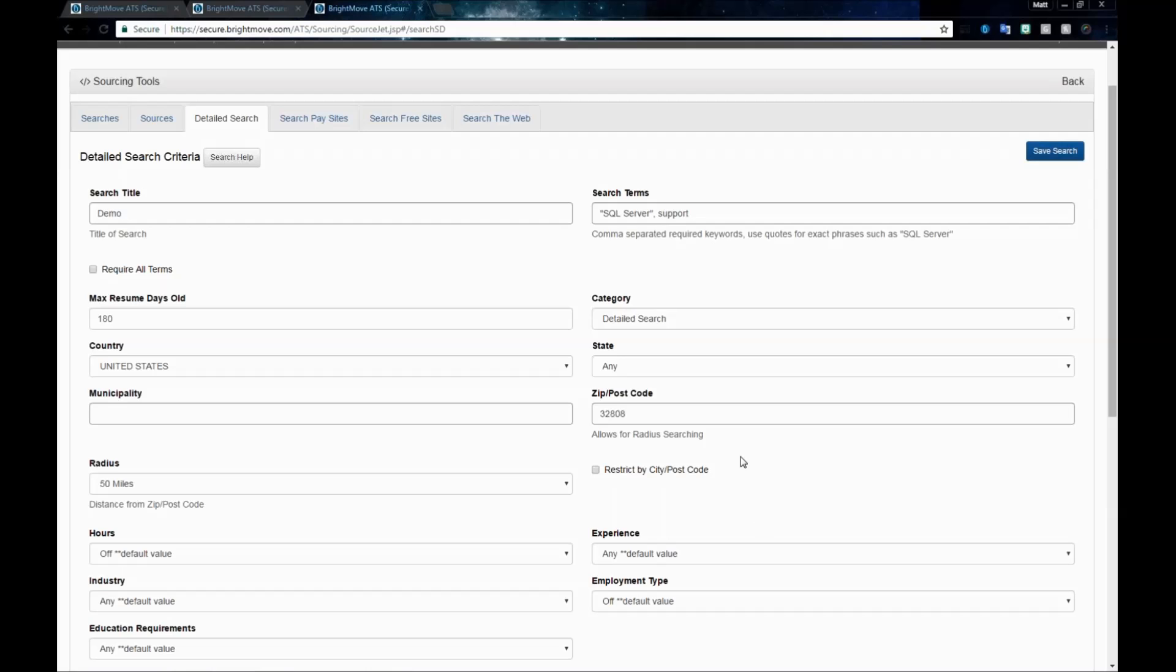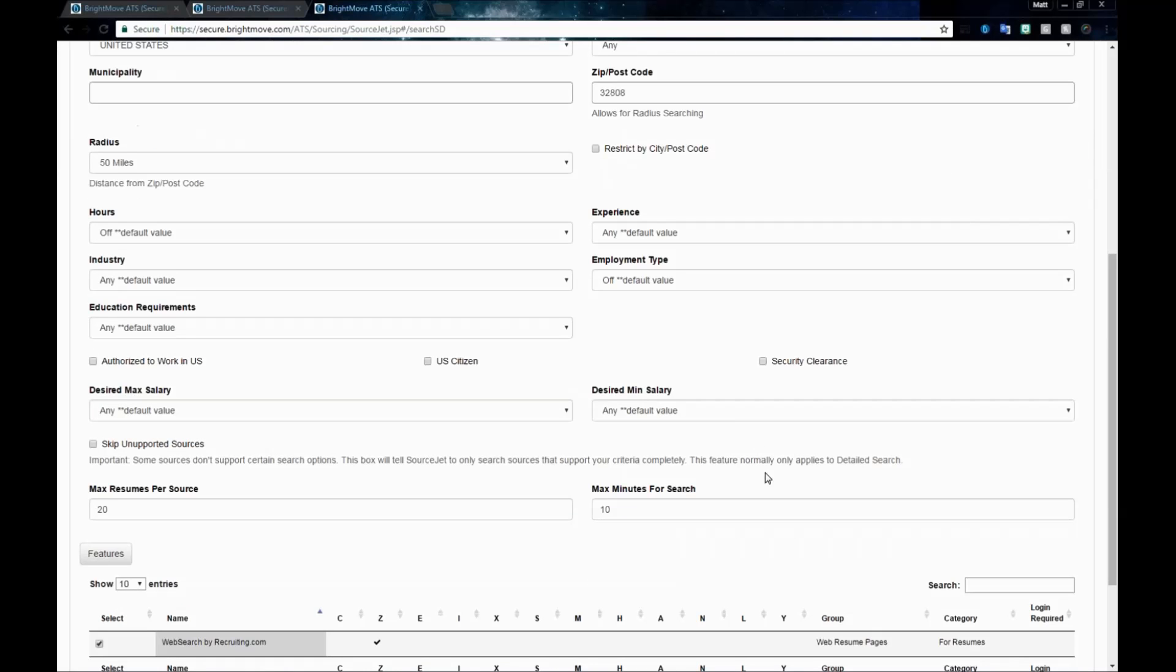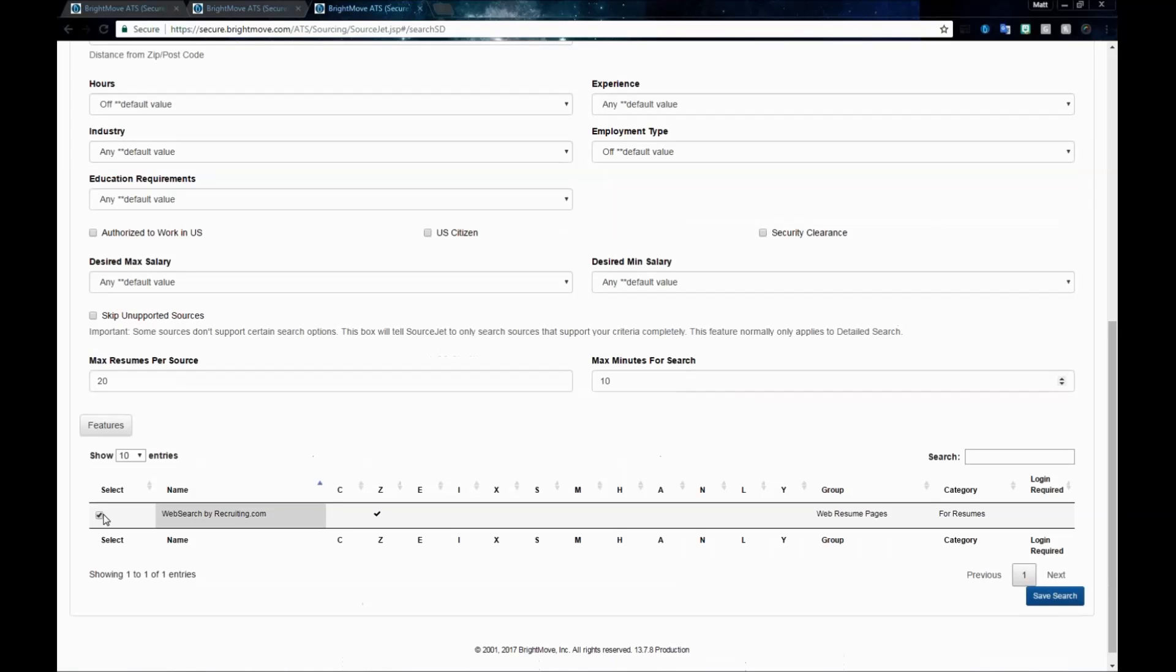Once you have your search terms, your title, your zip code, and your radius, and any of the other information that you want to fill out, just make sure that you've bubbled in the select button for websearchbyrecruiting.com and then click the Save Search button to actually start running this search.